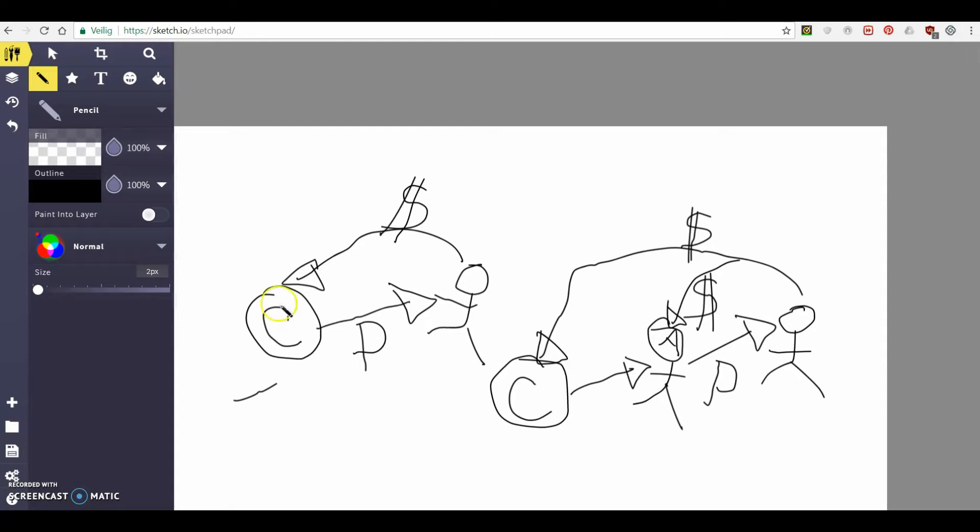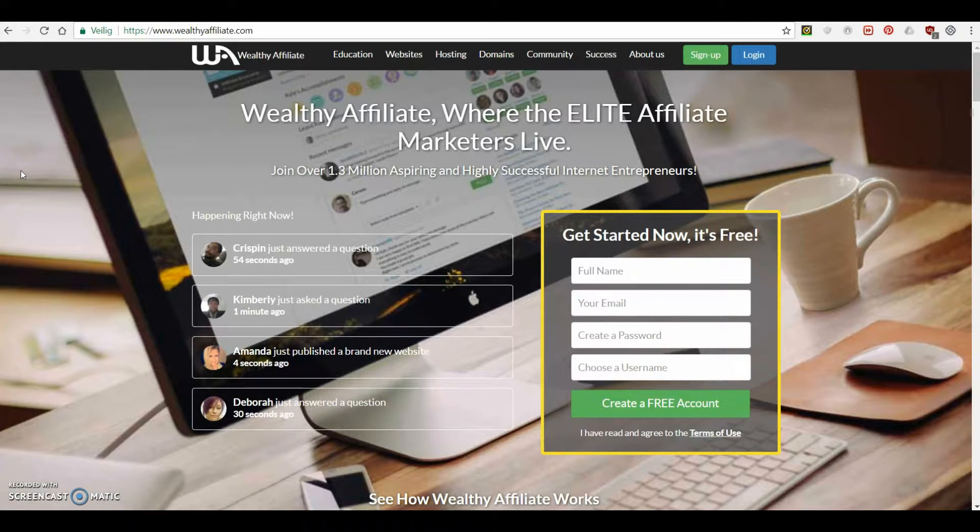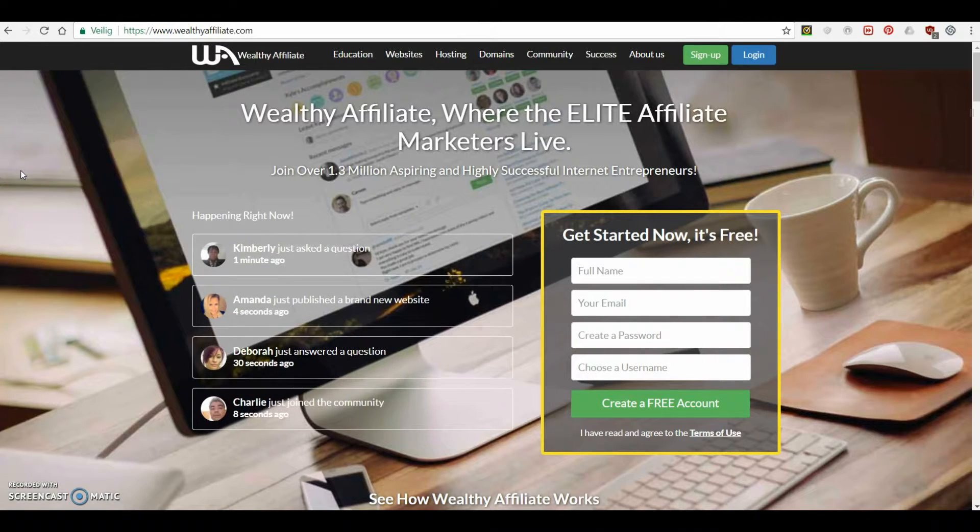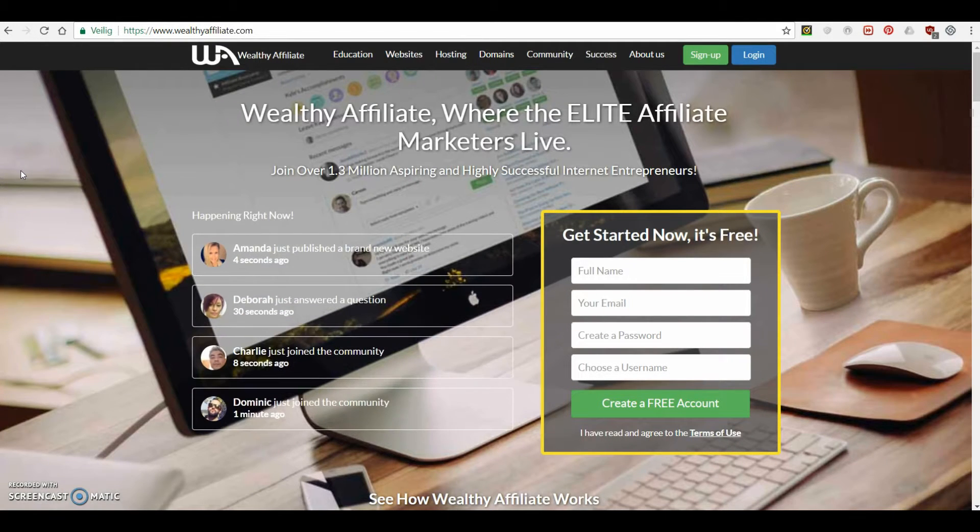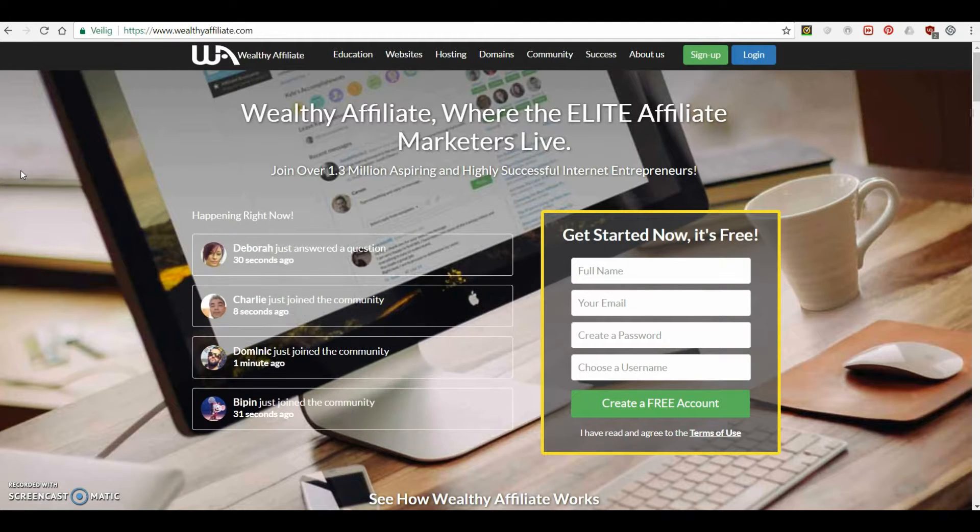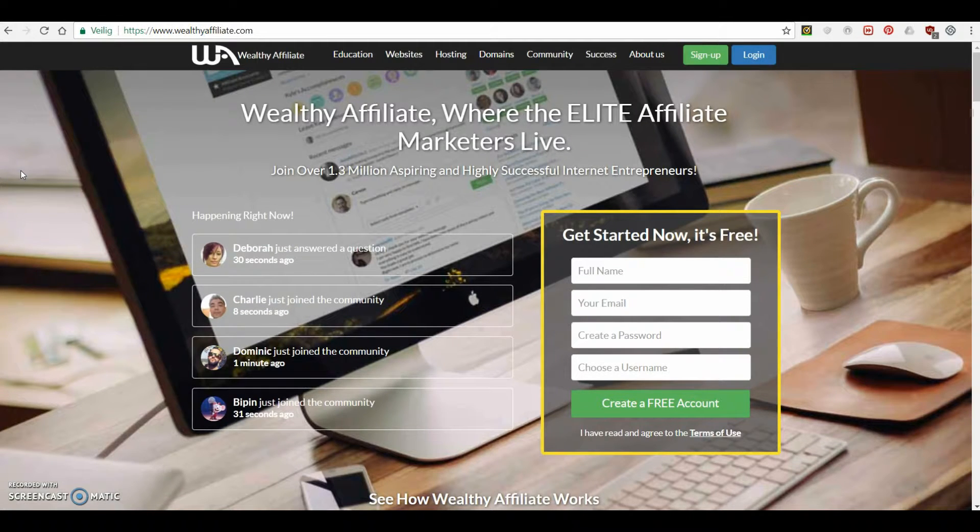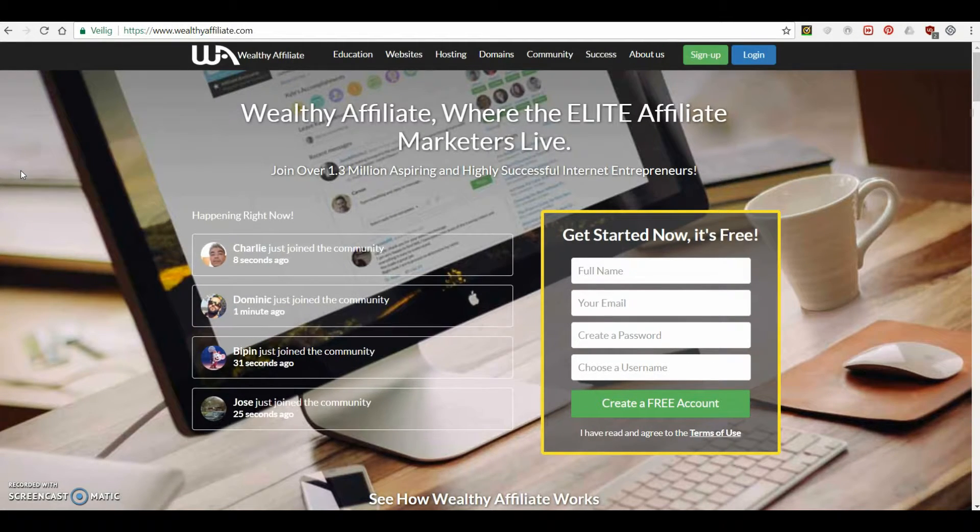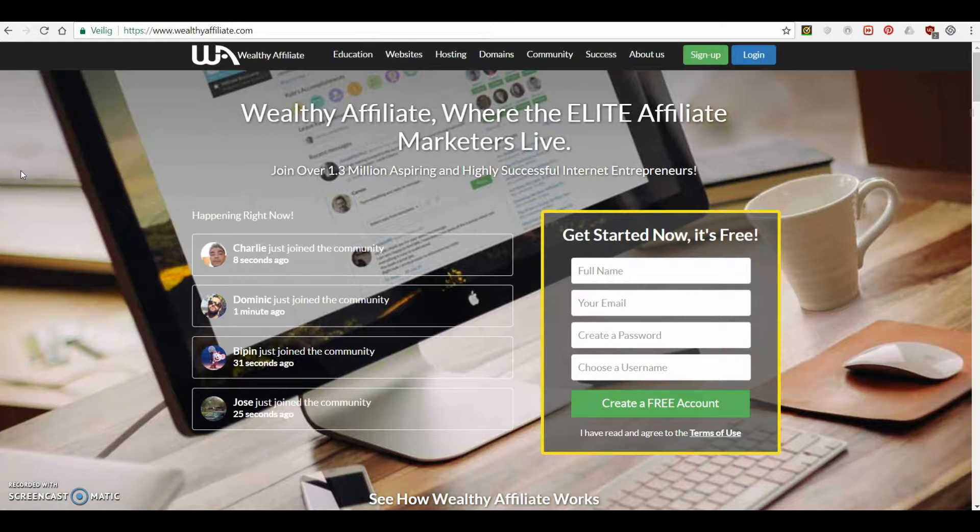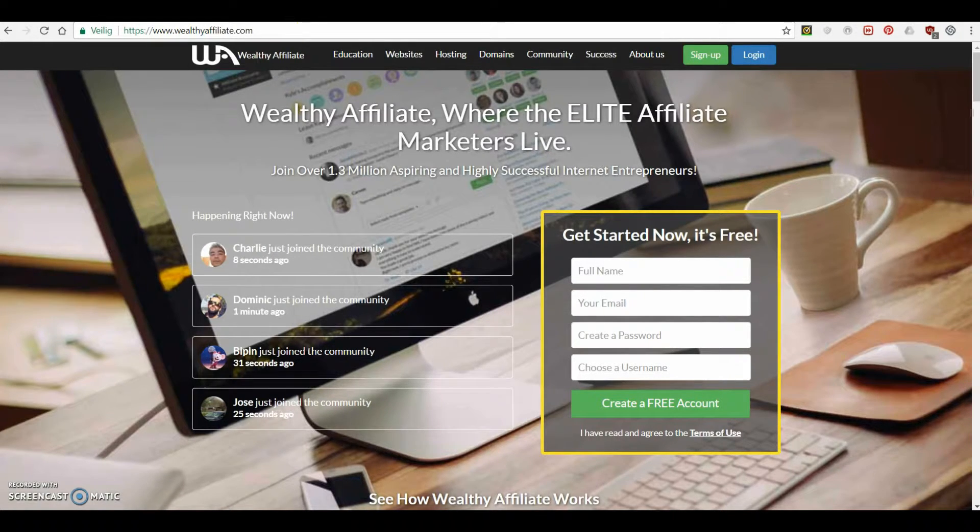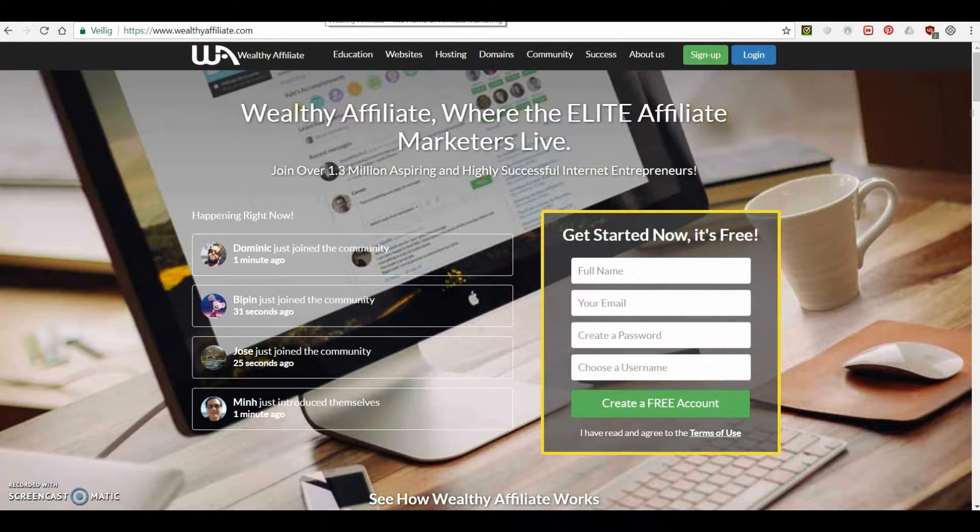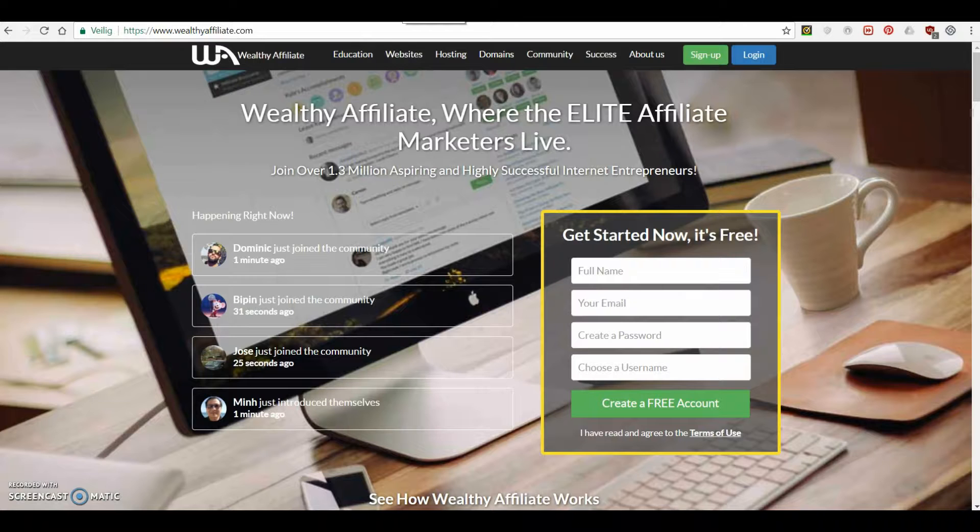And this is where Wealthy Affiliate comes in because Wealthy Affiliate teaches you how to create those kinds of websites and basically how to create content that will draw people in and actually get them interested in buying products from that company.